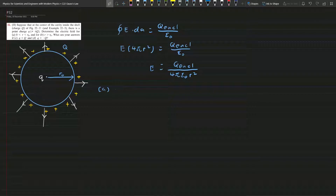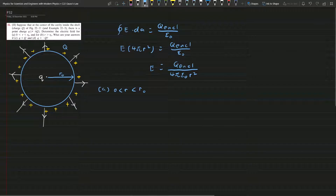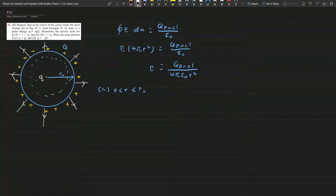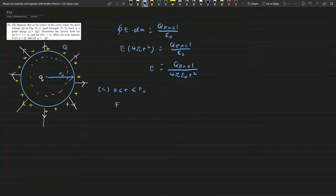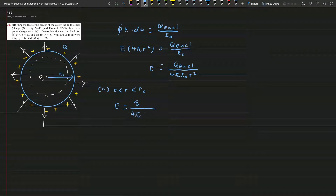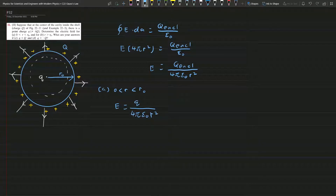For part (a), r is smaller than r₀, so we take the Gauss surface in this region. In this region, the Gauss surface only encloses the small charge q, so the electric field E equals the enclosed charge — which is q — over 4π epsilon naught r squared. This is the answer for part (a).